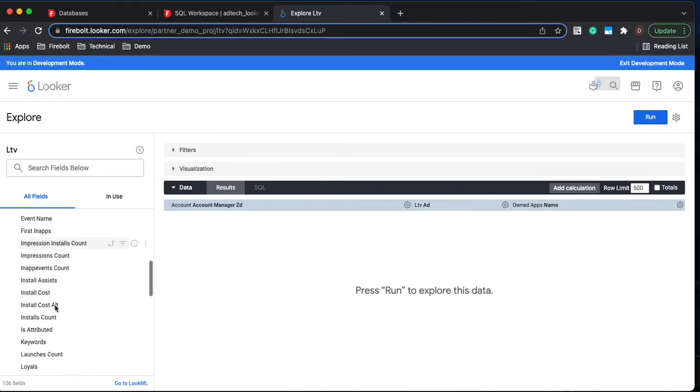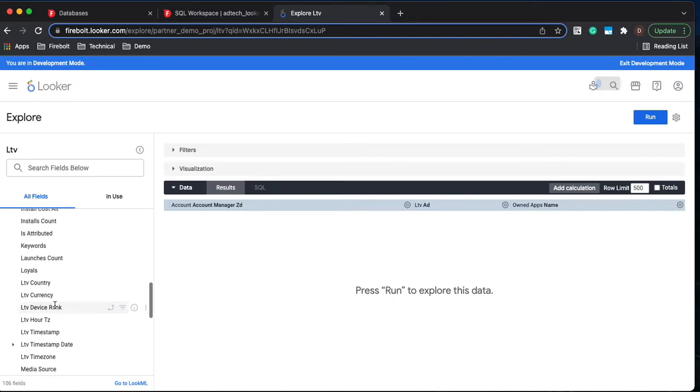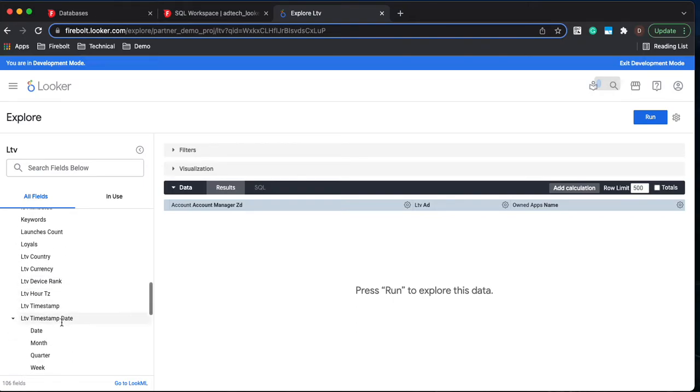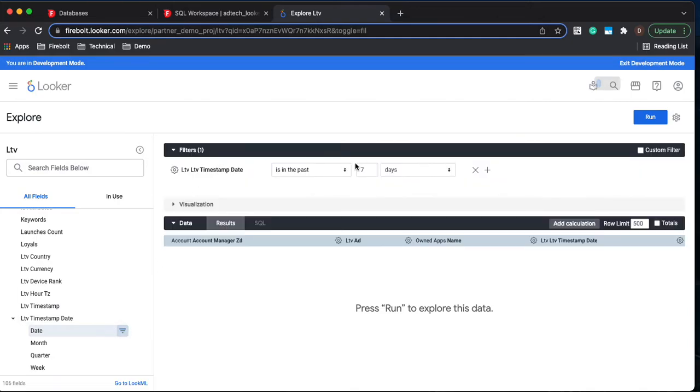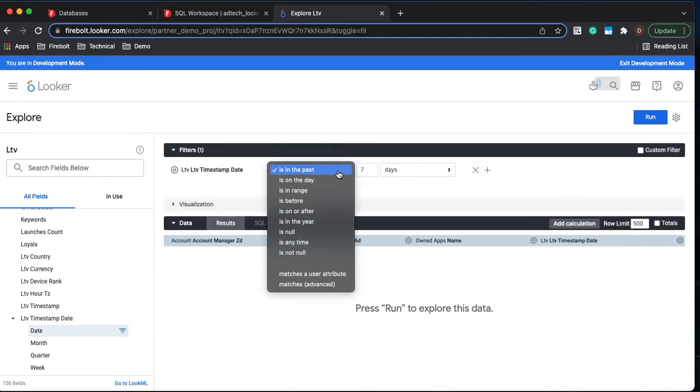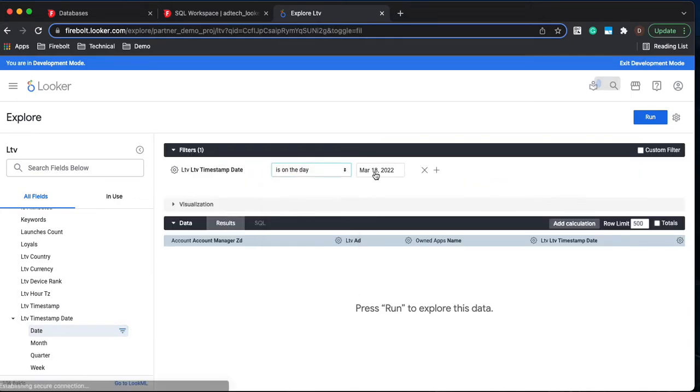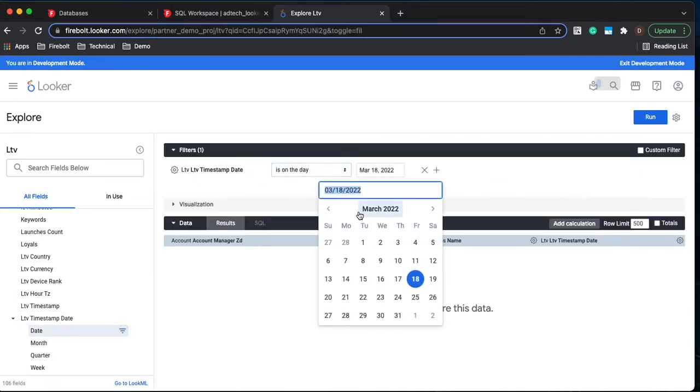So we're going to come down here to the LTV time date. Go to the date and let's apply a filter.